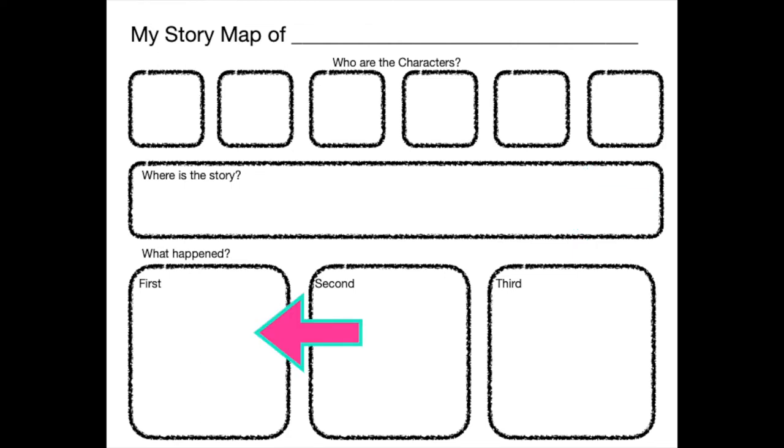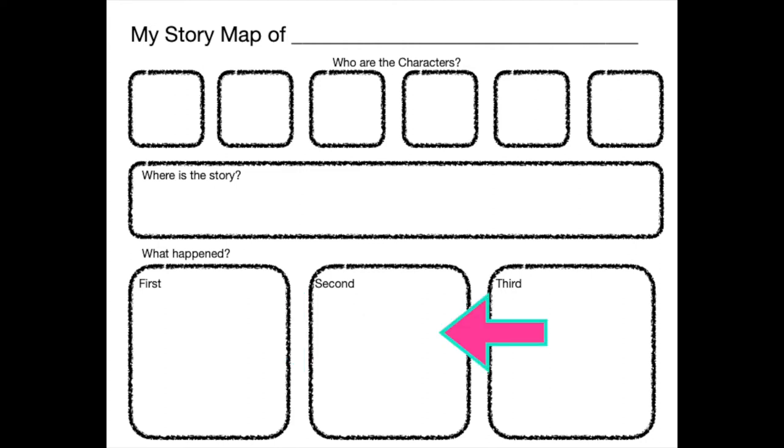In the bottom section of our story map, we need to put what happens in the story. In this box, we need to write what happens first in the story. In this box, we need to write or draw what happens second in the story.